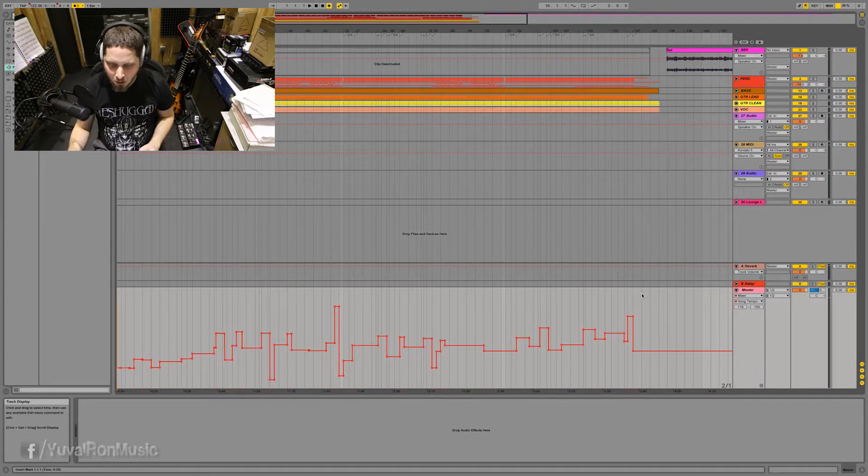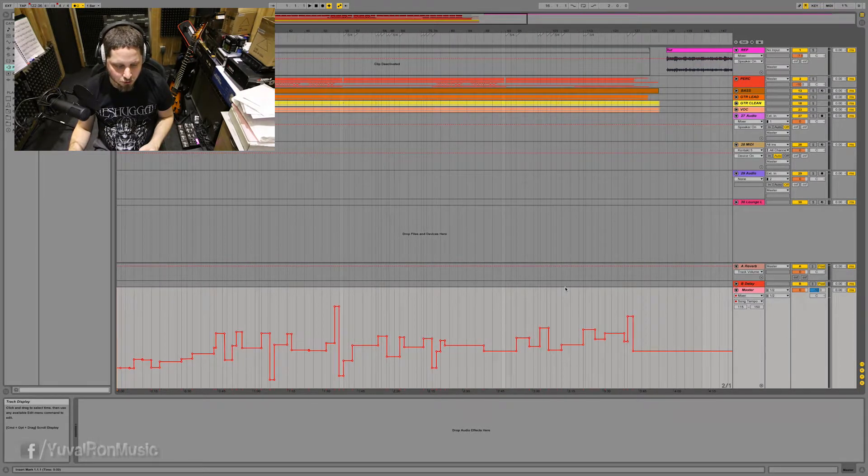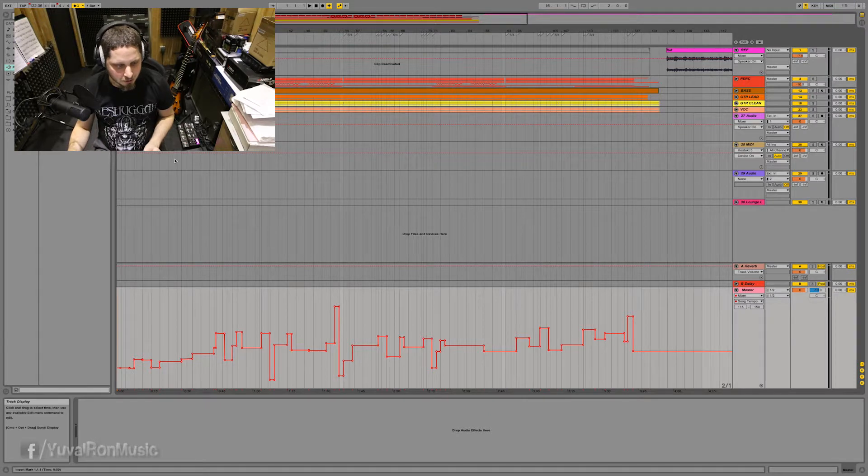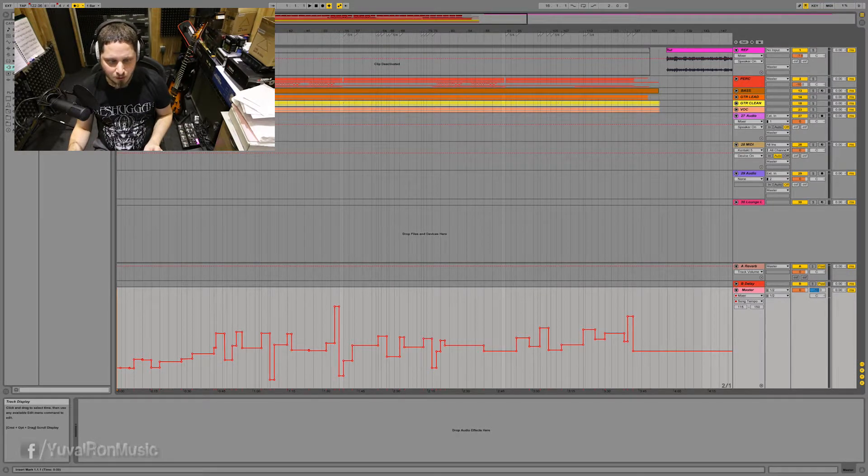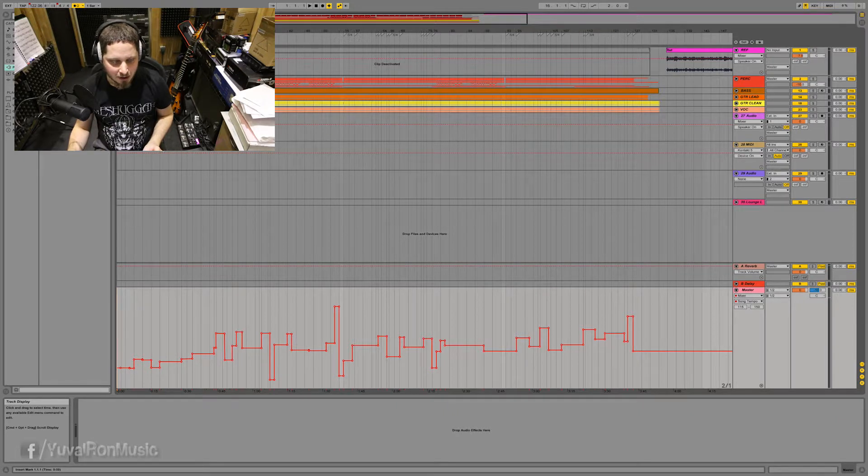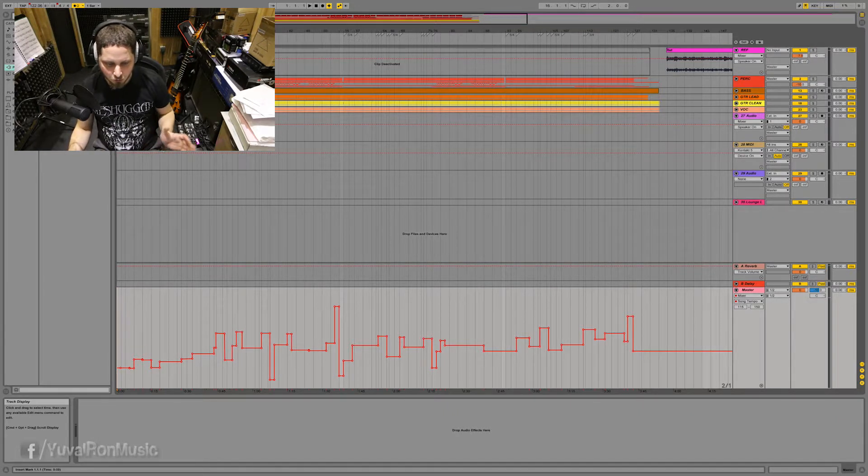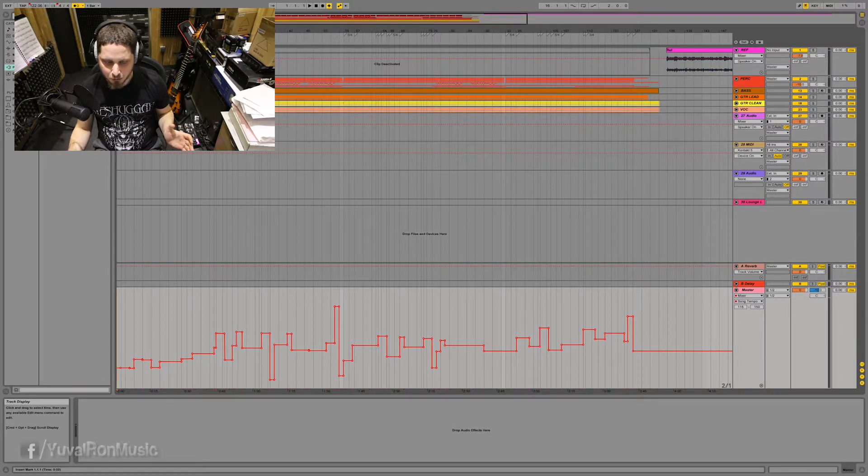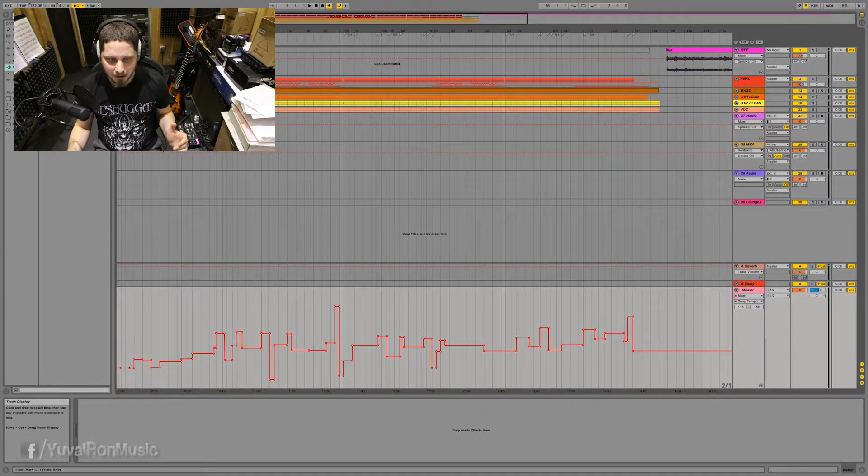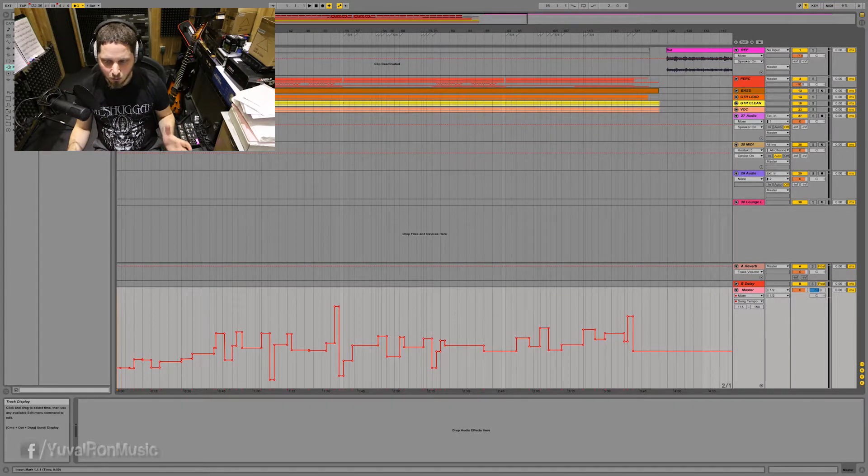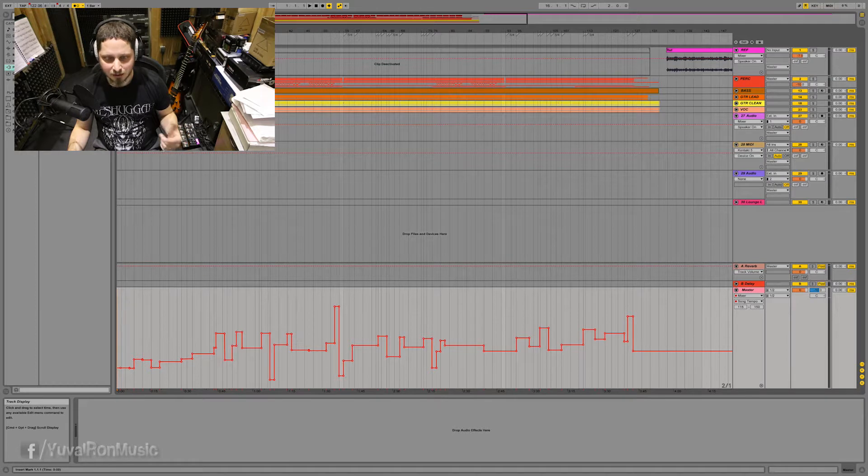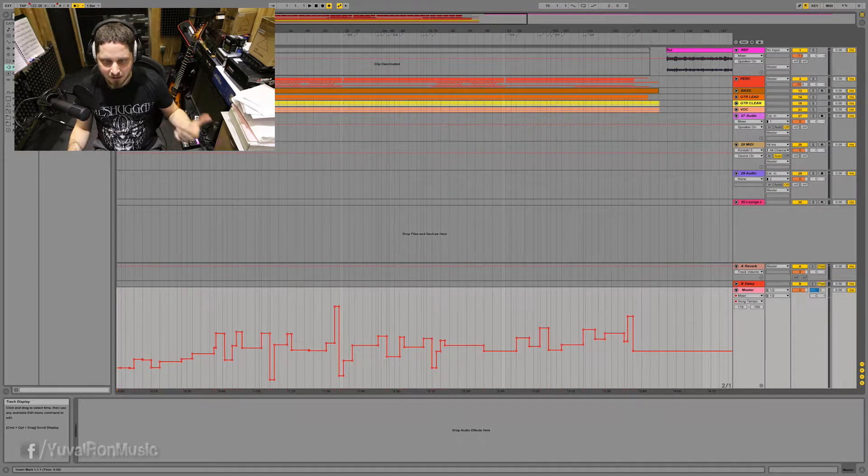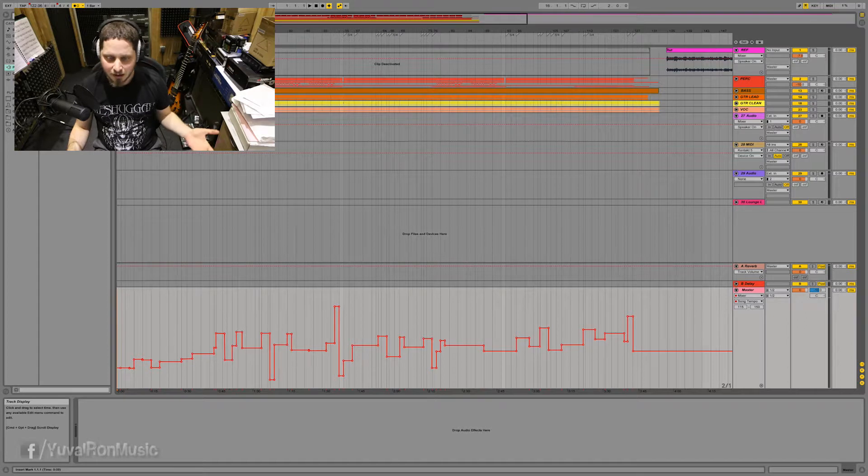And first of all, why did I bother to transcribe the tempo changes? Because when I work with a click on the production, everything sounds much tighter. And I think in a groovy, funky kind of production, it's a very important thing. But no less important, I could actually record with the original music and kind of fill in the tracks more and more as I progress.